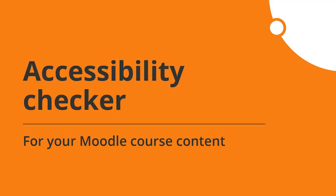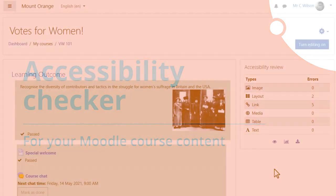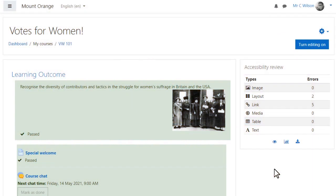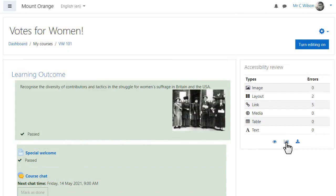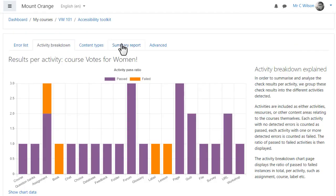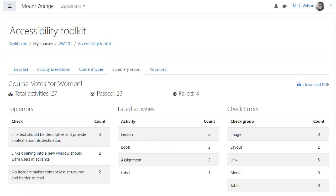An essential part of course design, accessibility checking, is enhanced via the new accessibility toolkit available in Moodle following collaboration with Brickfield Education Labs. Once admins have registered their sites, teachers may use this toolkit to identify and fix any accessibility issues in their courses.